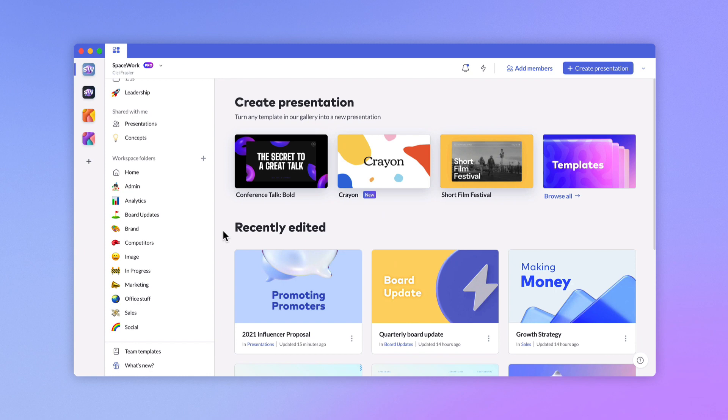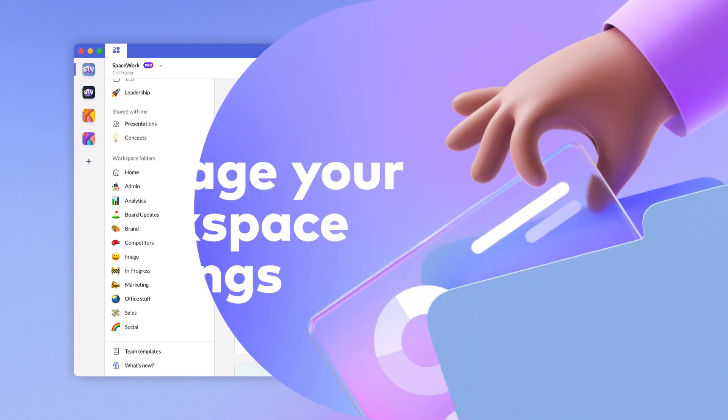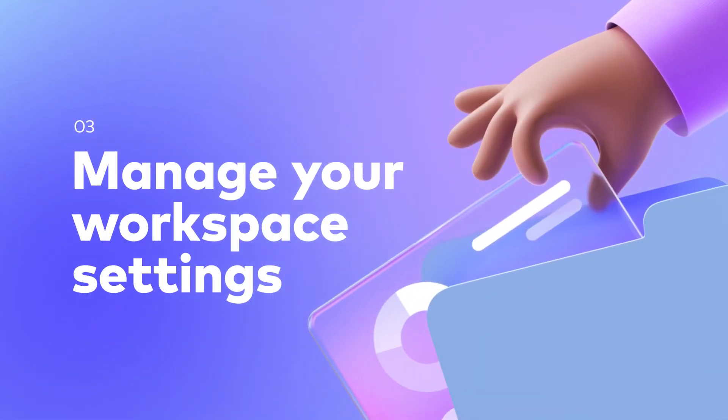By default, new presentations will be stored in the most recent folder you are in, but you can easily change the destination folder.